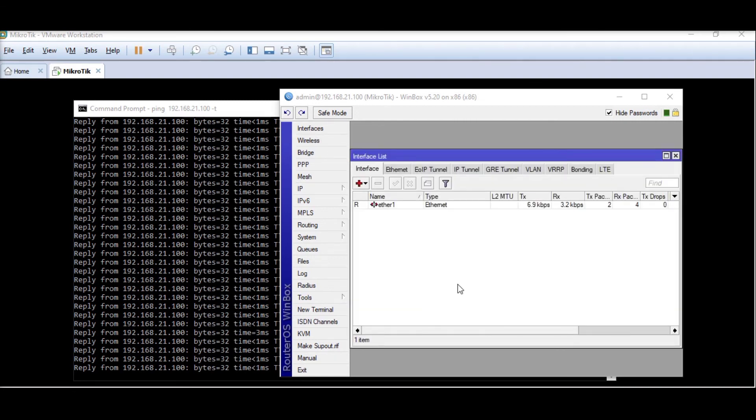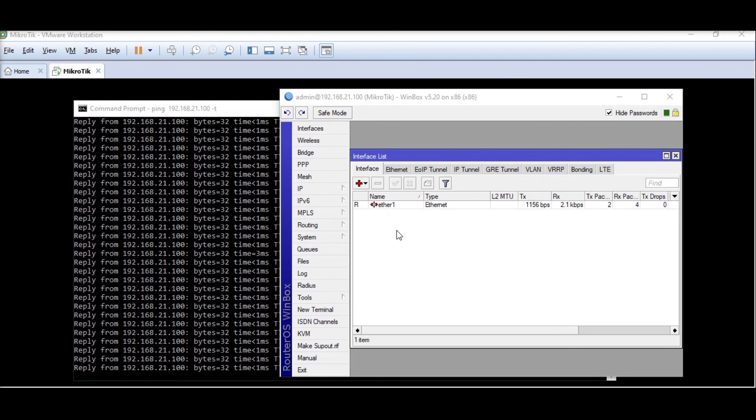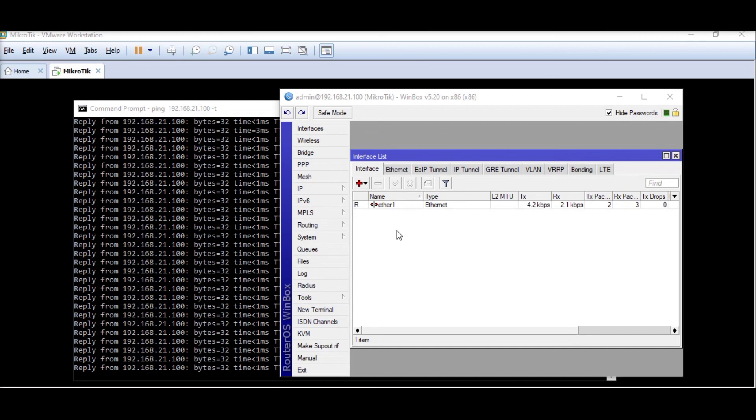As it is installed on a computer on a virtual machine, that's why it's showing only one interface. Further in next videos we will add more interfaces according to our configuration and settings. Keep watching the session, thank you so much for watching this video and if you have not already subscribed to this channel please go ahead and click on subscribe button. Thank you, bye bye.